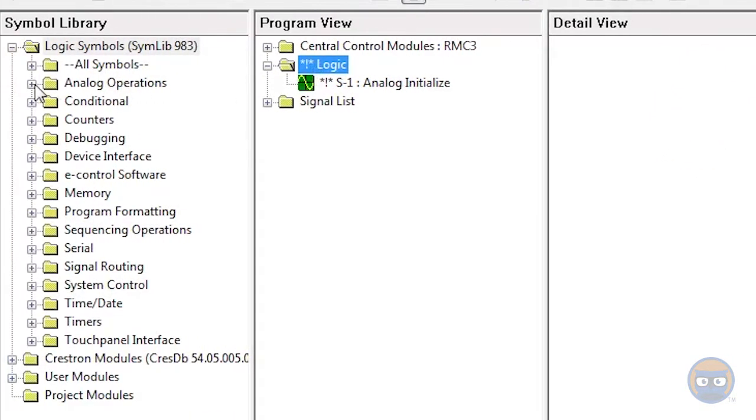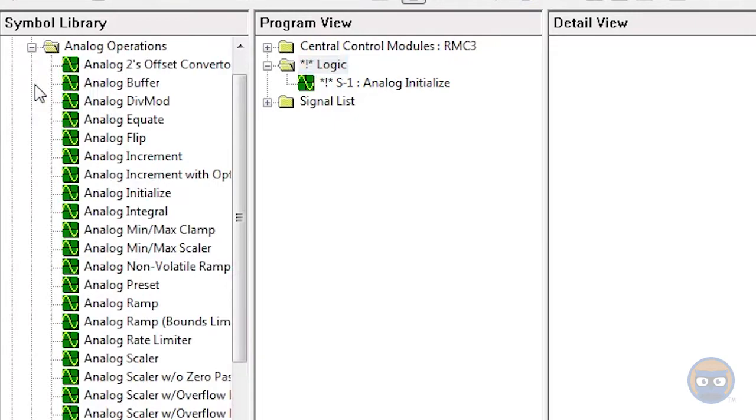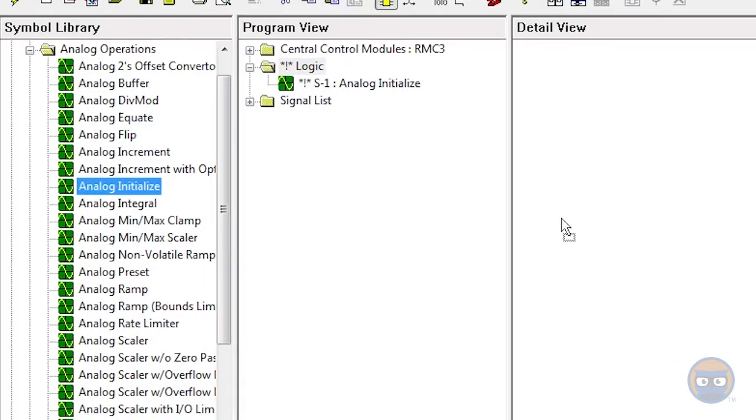Alternatively, you can expand analog operations under the logic symbols and then click and drag the analog initialize over to the detail view.